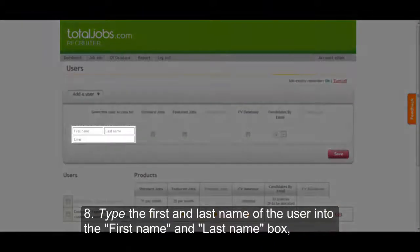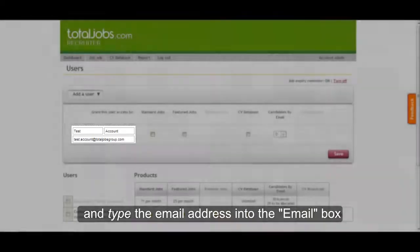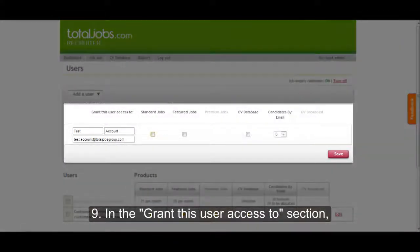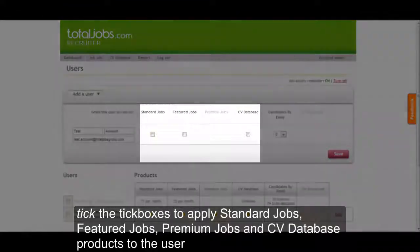Type the first and last name of the user into the First Name and Last Name box, and type the email address into the Email box. In the Grant This User Access To section, tick the tick boxes to apply standard jobs, featured jobs, premium jobs, and CV database products to the user.